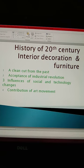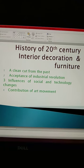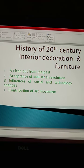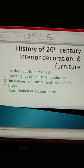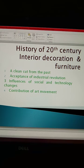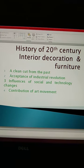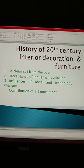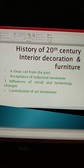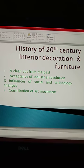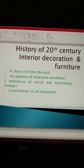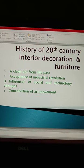20vi Shatabdi ki furniture design isse purv ke design se ekdam alag thi. Iss samay furniture design mein jo parivartan huwa, woh isse purv na kisi kaal mein huwa aur na hi kisi sabhyata mein. Doosra jo point hai, woh hai acceptance of industrial revolution. Is Shatabdi ke logon ne machine ko jana evam pehchana. Woh machine se logon ka rishta ban gaya.